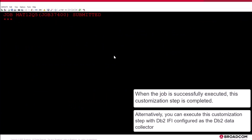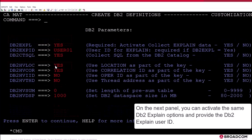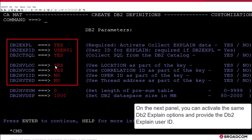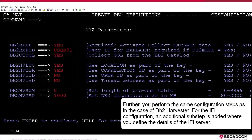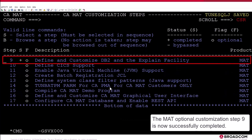Alternatively, you can execute this customization step with DB2.IFI configured as the DB2 data collector. On the DB2 parameters panel, you specify DB2 harvester equals No and IFI equals Yes to activate the DB2.IFI facility. On the next panel, you can activate the same DB2 EXPLAIN options and provide the DB2 EXPLAIN user ID. Further, you perform the same configuration steps as in the case of DB2 harvester. For the IFI configuration, an additional substep is added where you define the details of the IFI server. The MAT optional customization Step 9 is now successfully completed.